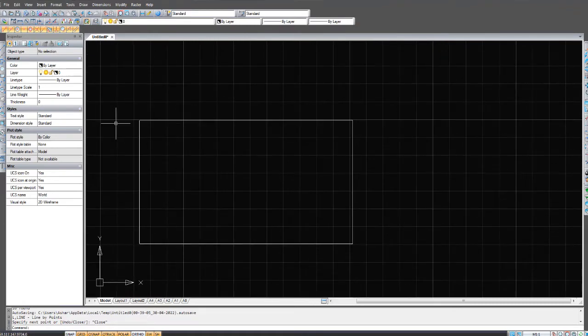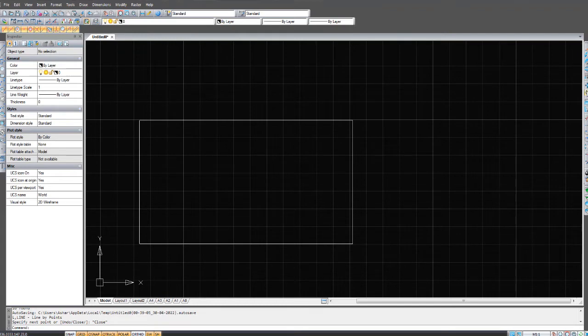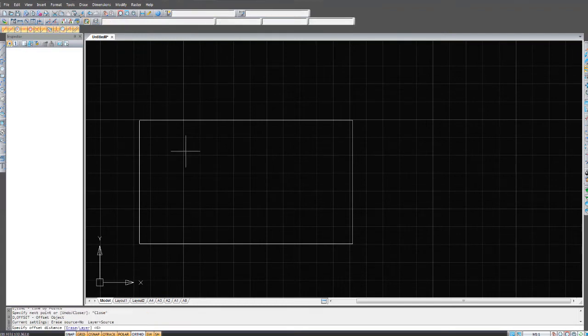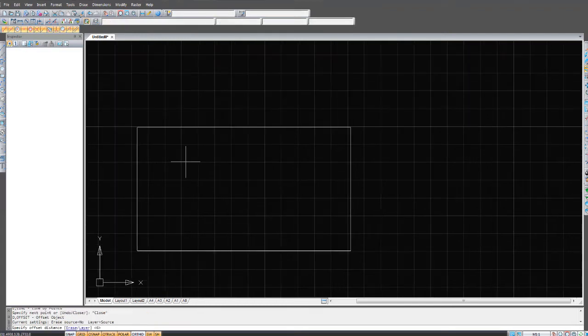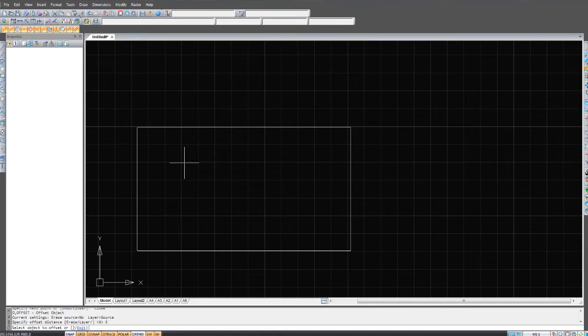Then I'm going to offset these lines. Going over to offset, and I'll type in the number six, for example, six millimeters. Click on this side of the line.